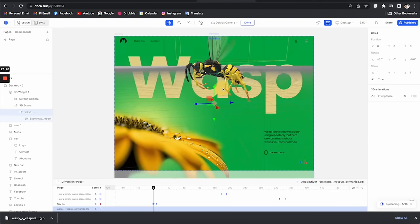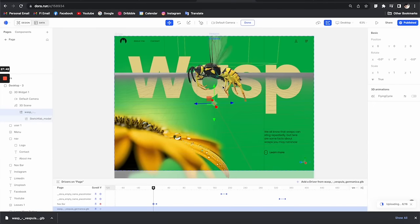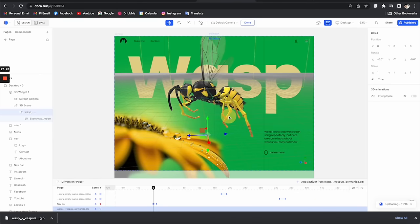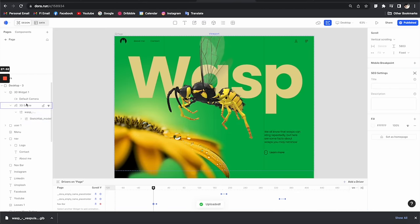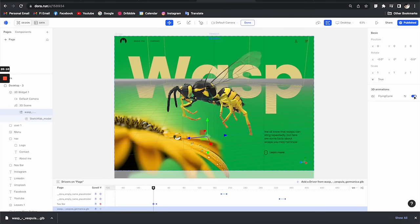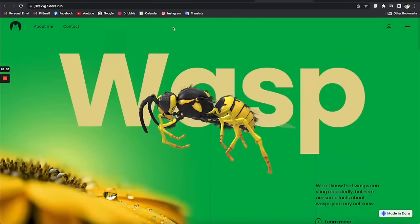Give it a few seconds and the 3D model appears. You can use the mouse scroll to zoom in or out, right-click drag to pan the camera, and you can select the 3D model and toggle on the animation. This is what it looks like in the preview.